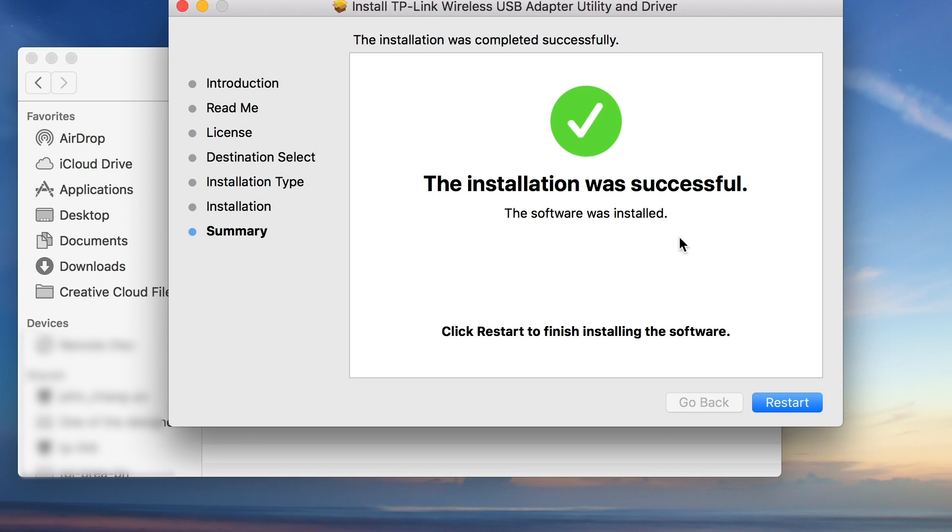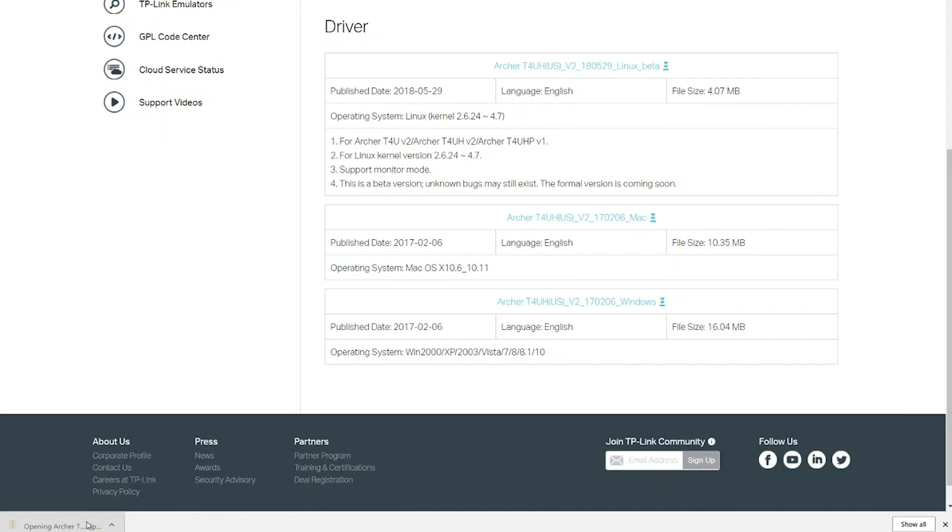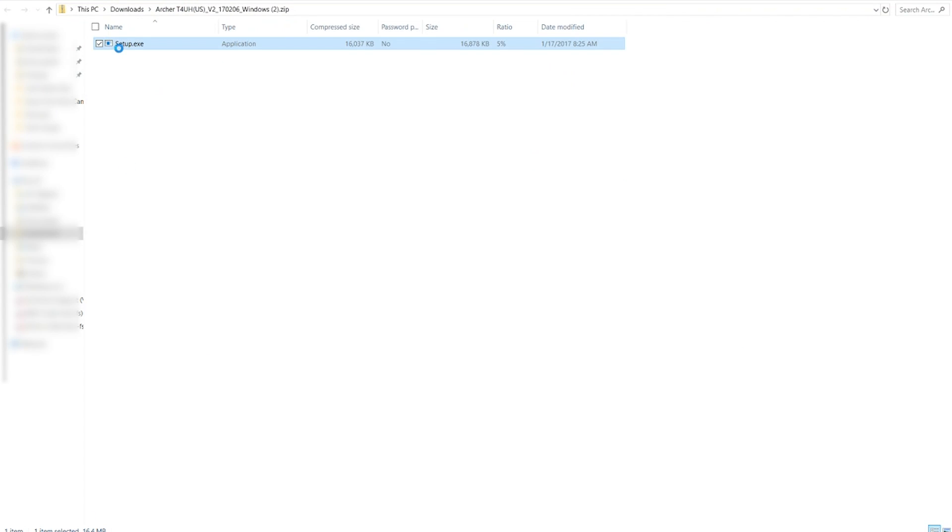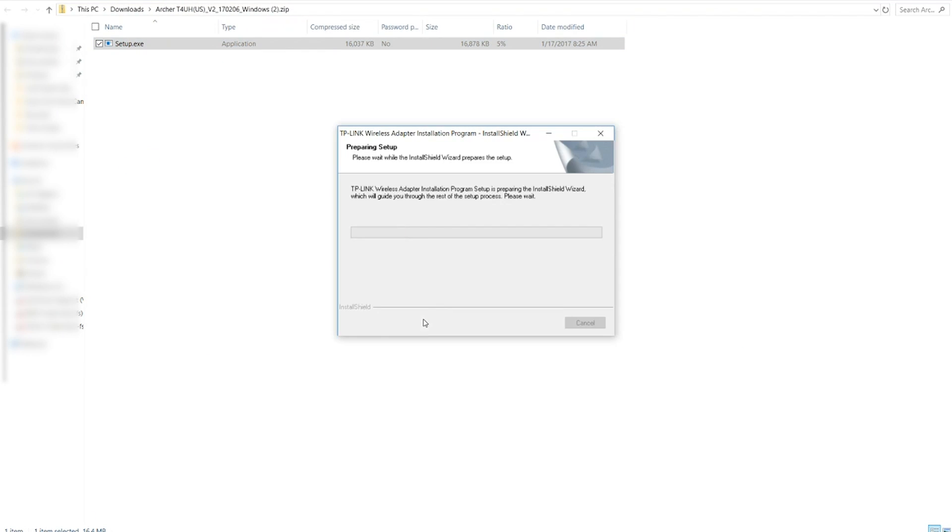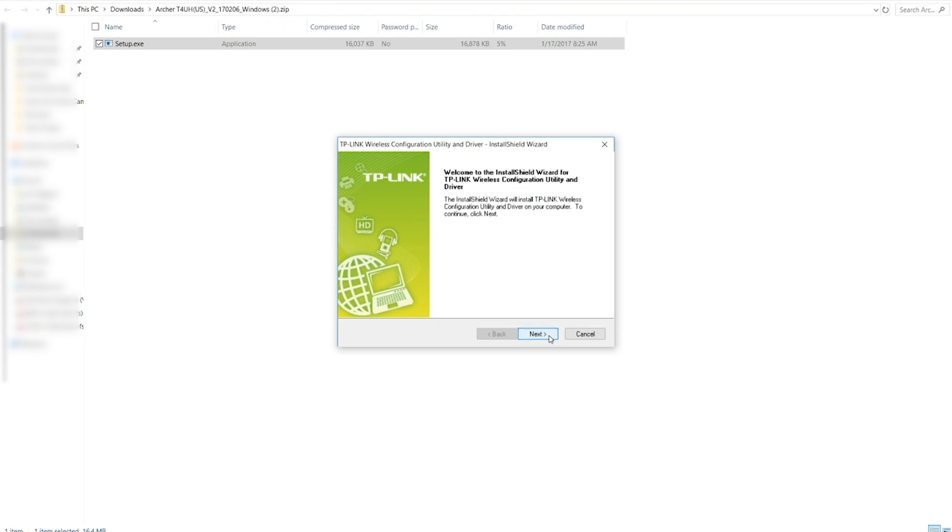Once finished installing, you'll want to restart your computer. For Windows users, your driver installation should look like this.